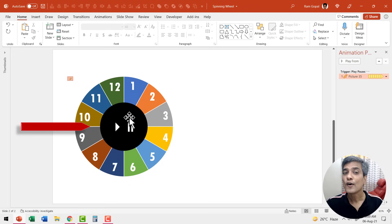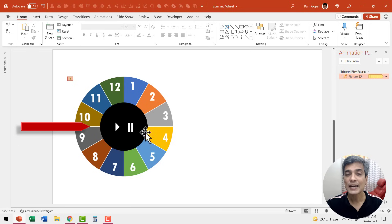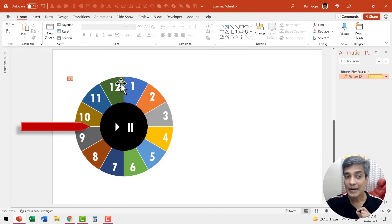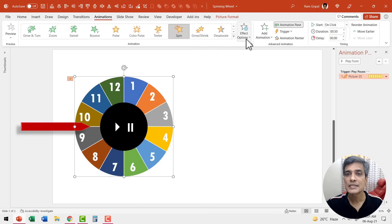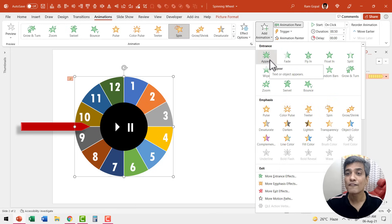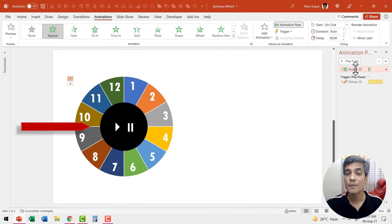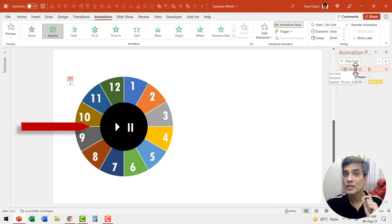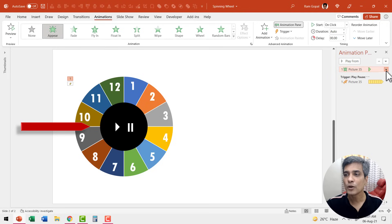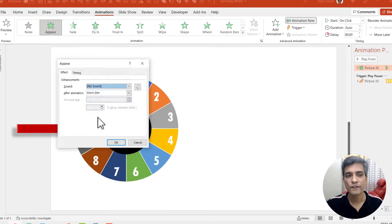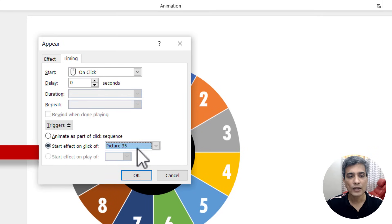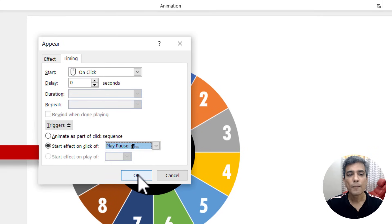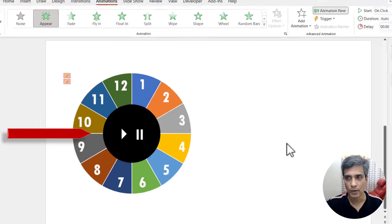We need a way for the spinning to stop at the click of the same button. For that we need to add another animation. So let us select the spinning wheel again, go to animations and then say add animation and this time we are going to have appear animation added and this appear animation again will be triggered on the click of this button here. So let me go to the drop down menu effect options and say timing triggers start effect on the click of the same play pause button and say OK.